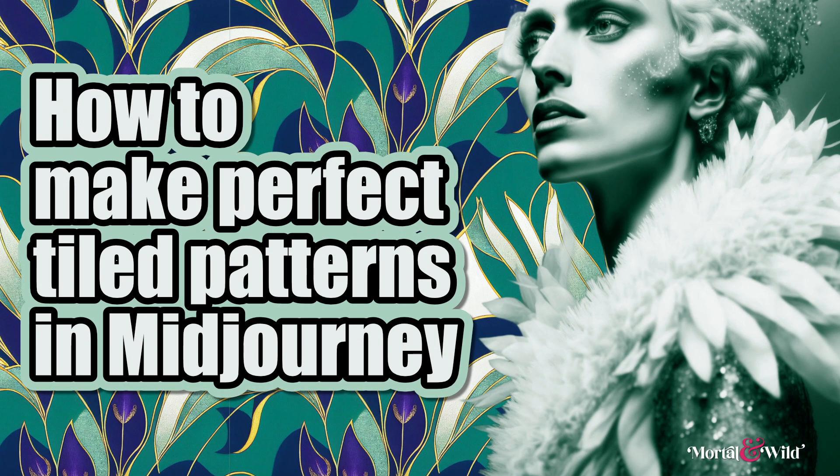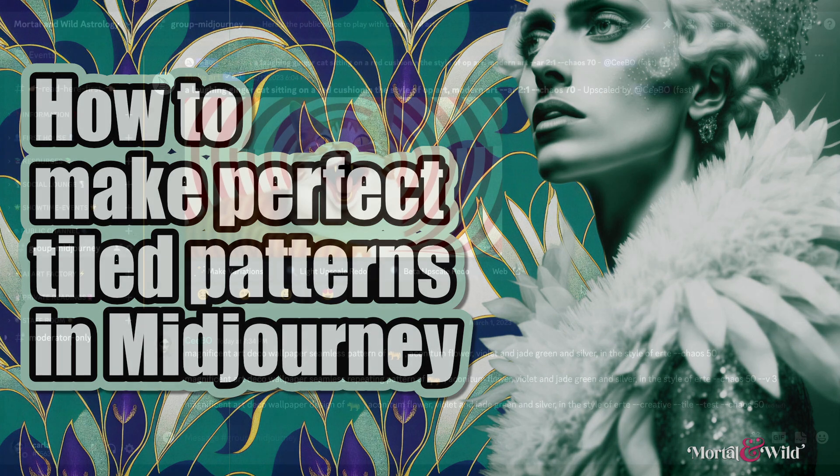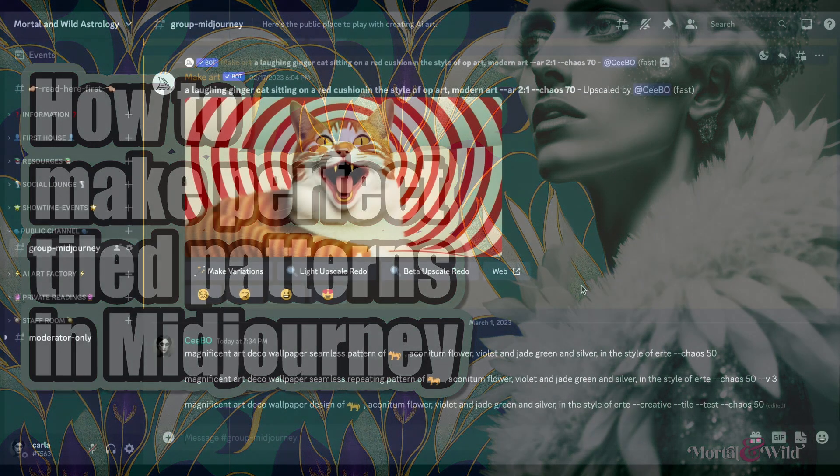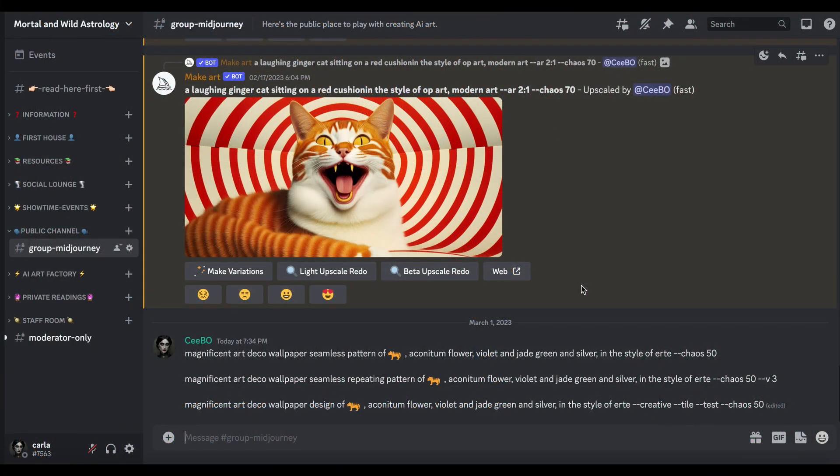I thought we'd have a go at creating some seamless patterns with MidJourney and then designing a book cover and mocking that up. We'll do kind of a mock-up anyway, not a complete one, but we'll see how we get on.